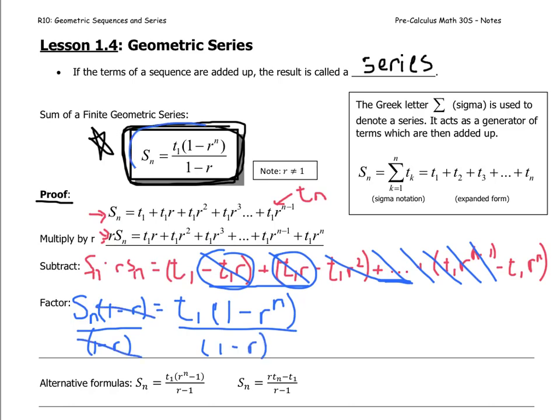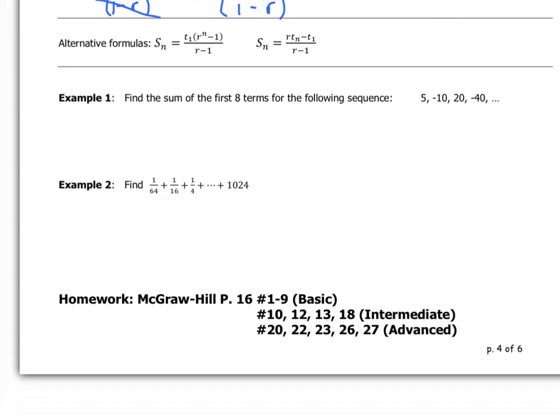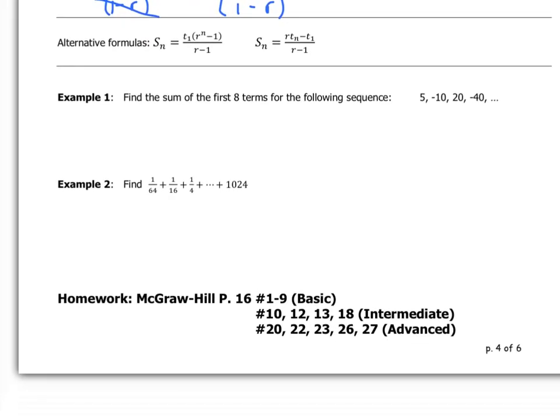Dividing both sides by (1 minus r) gives us the formula above. There are also two alternate forms of the formula that you may want to highlight — they can be useful. We have a formula when we know t1, r, and n, and a formula when we know tn, t1, and r. Those will come in handy for our two examples.